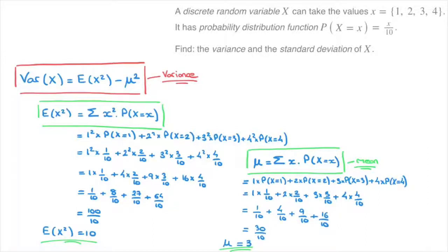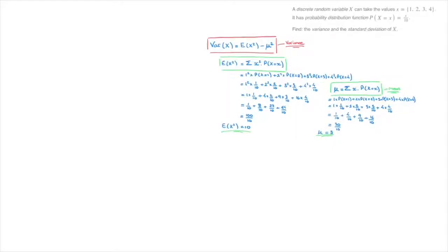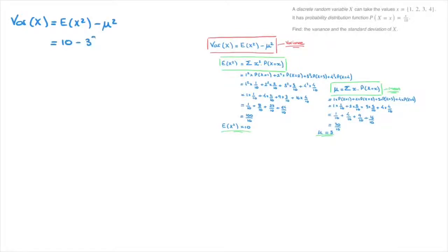Now that we have E(X²) = 10 and mu = 3, we can calculate the variance using the formula. The variance of X equals E(X²) minus mu squared, which equals 10 minus 3², giving us 10 minus 9. Therefore, the variance of this discrete random variable is equal to 1.